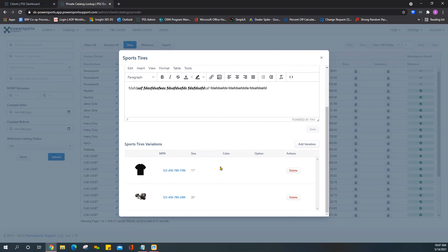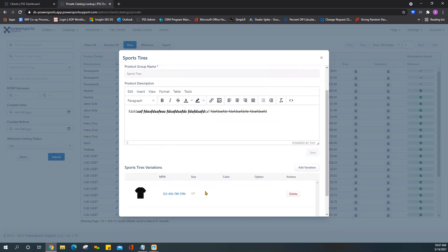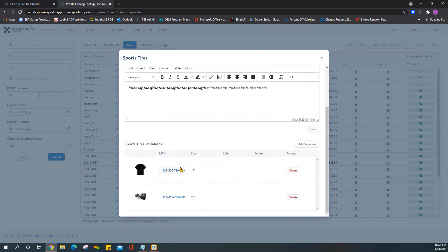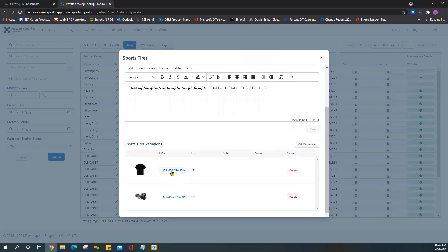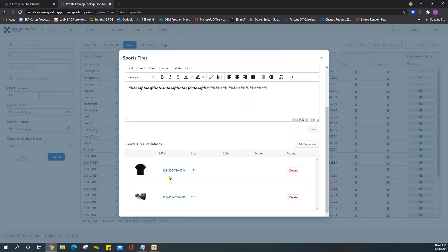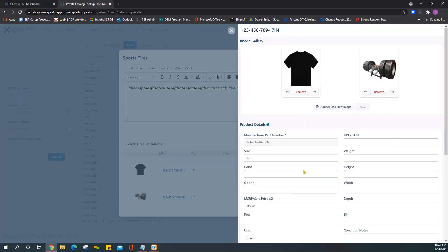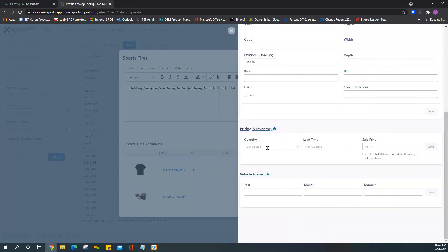If everything looks good, then you can go ahead and close out. One other thing I wanted to point out - if you're wanting to add a sale price or inventory levels to this, you go back into the listing after you've created it, or excuse me, go back into those variations after you've created them. Now you see that you've got an option to add quantity and also a sale price if you like.